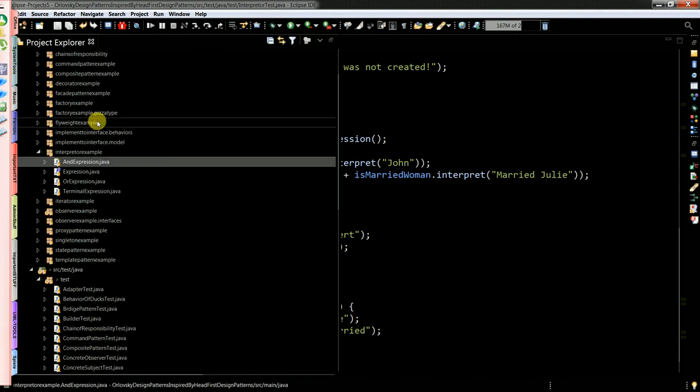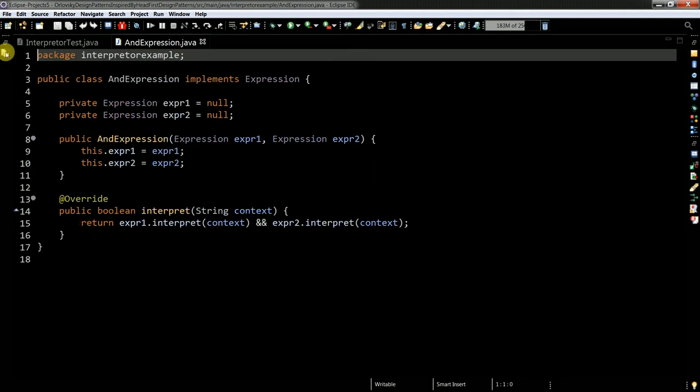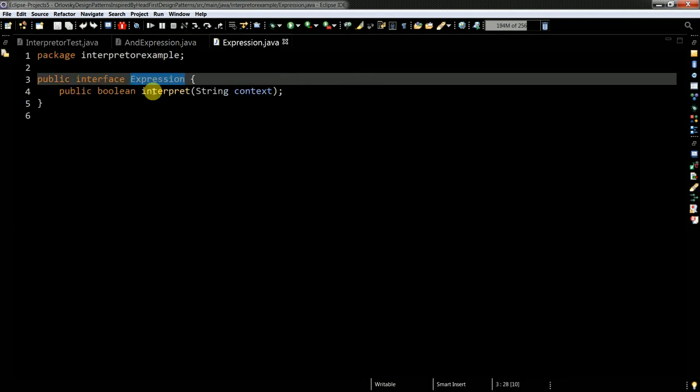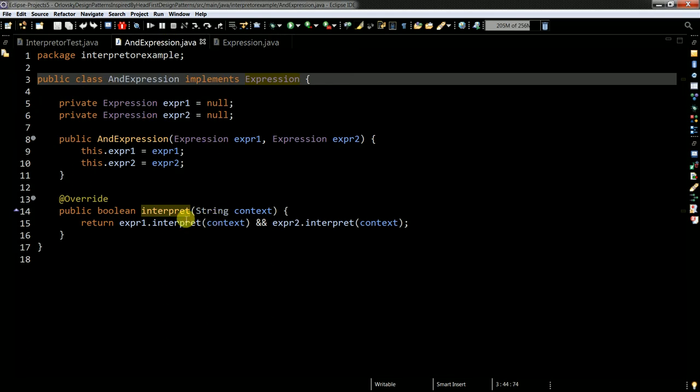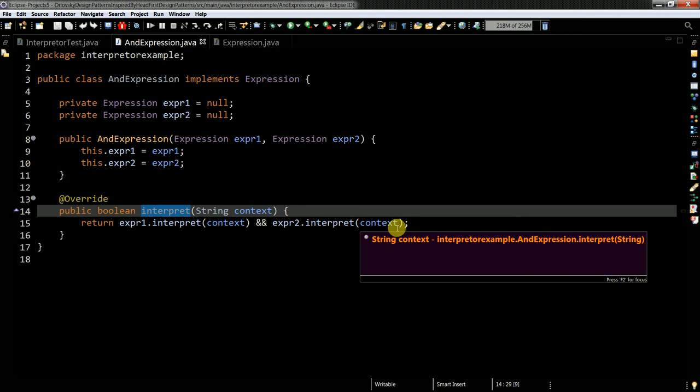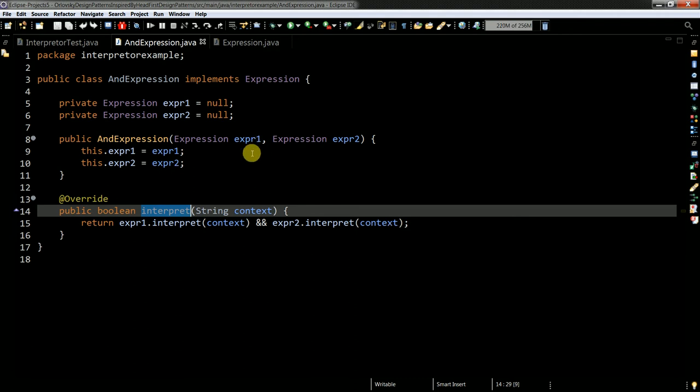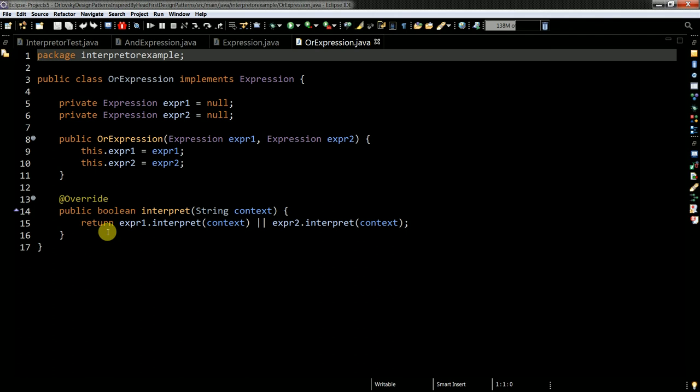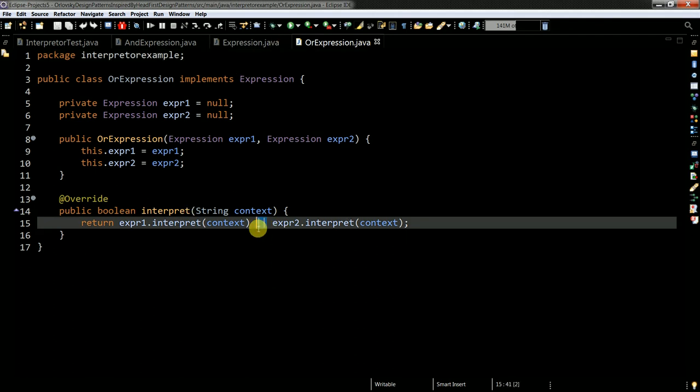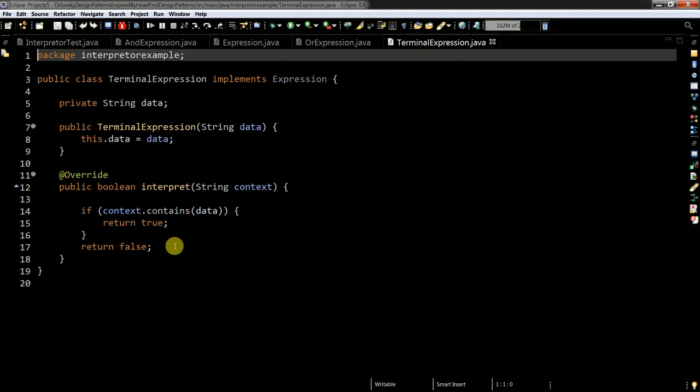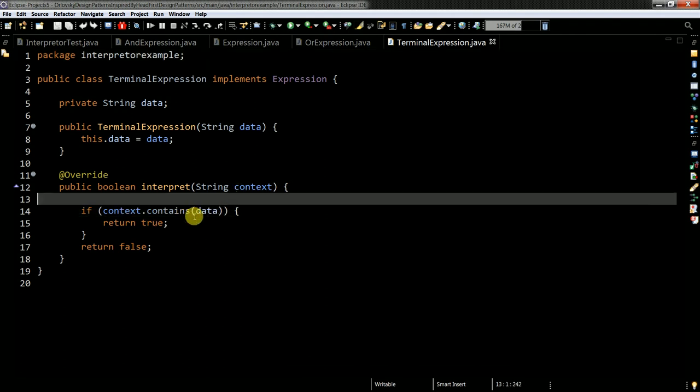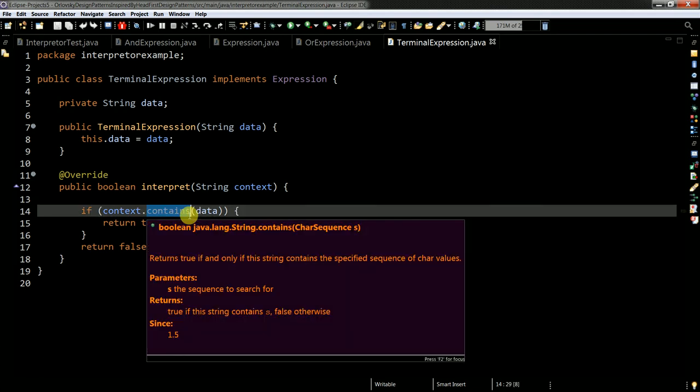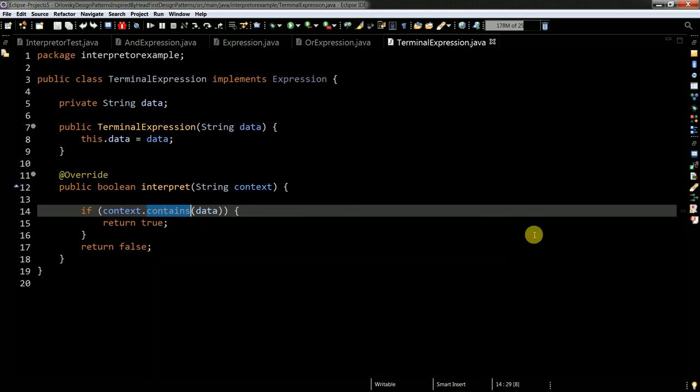Let me first show you my classes and expressions. Expression, as I said earlier, is an interface, and all expressions must implement the interpret method. Then you have things like that: I get some context and I need to have evaluation on the given context. I'm instantiating this class with expressions. The same goes for the or expression, so the or expression has an or operator.